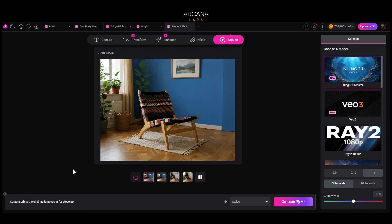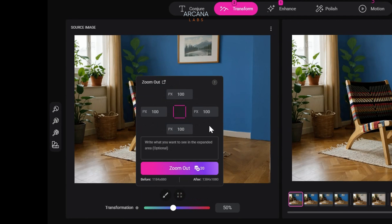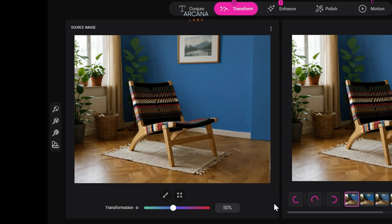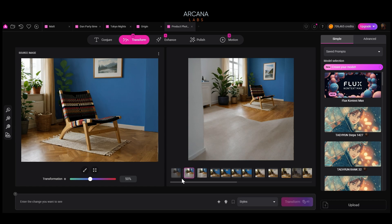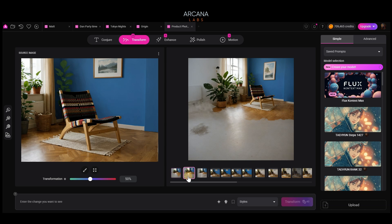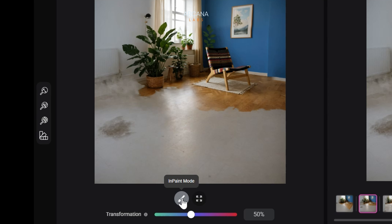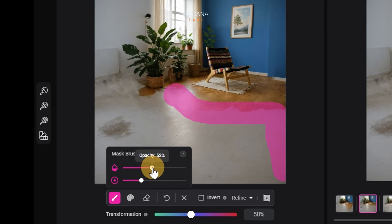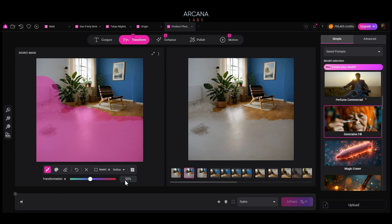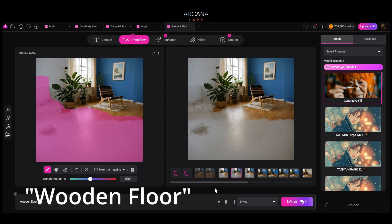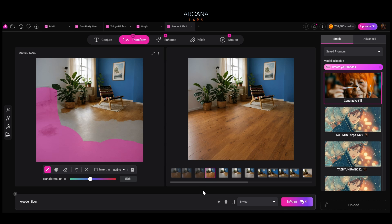Now let's do some more aggressive changes. Quick zoom out — let's expand the pixels: only 100 to the right, but 1000 on the left, 1000 at the bottom, and 300 up top. Here we got a great zoom out, but the floor is not looking so good. We have a frame we can work with, so let's send this to the source image. Select in-paint mode and quickly mask over the area we want changed. Let's use the generative fill model and write: wooden floor. Click in-paint — and just like that, we've resolved our zoom out with a beautiful wooden floor.